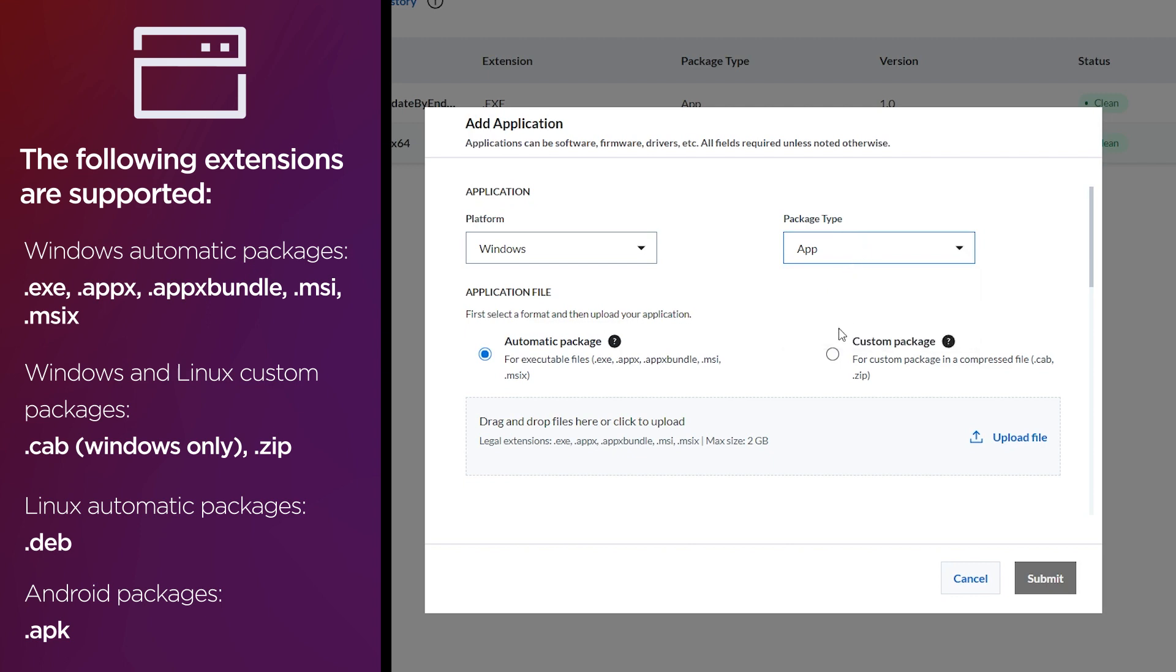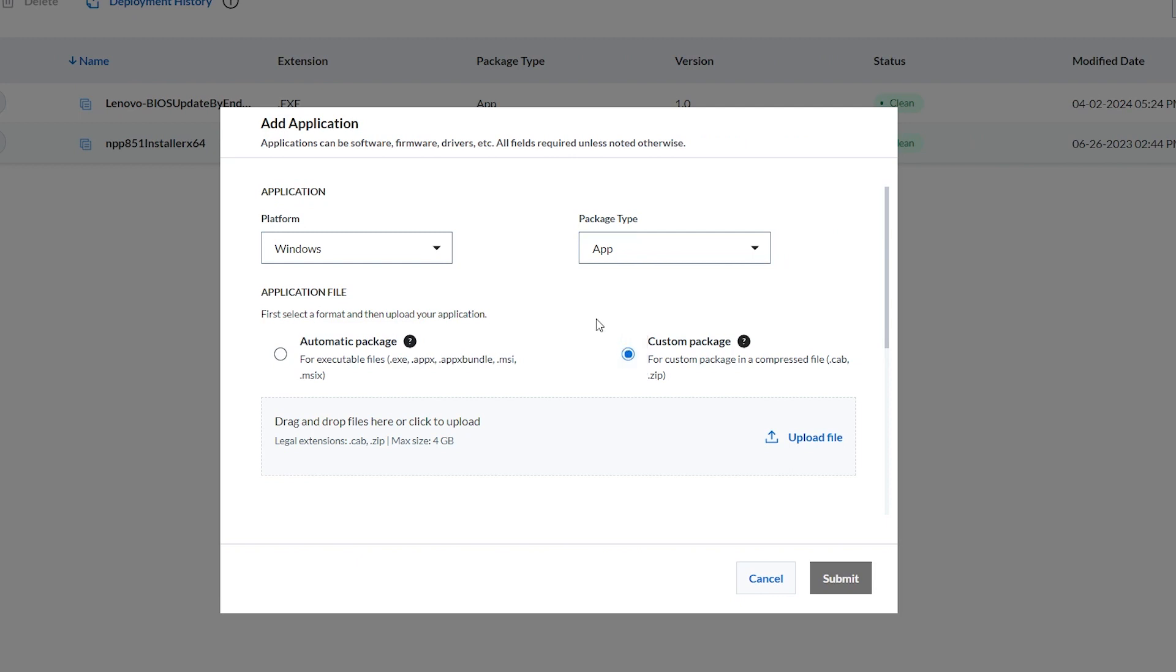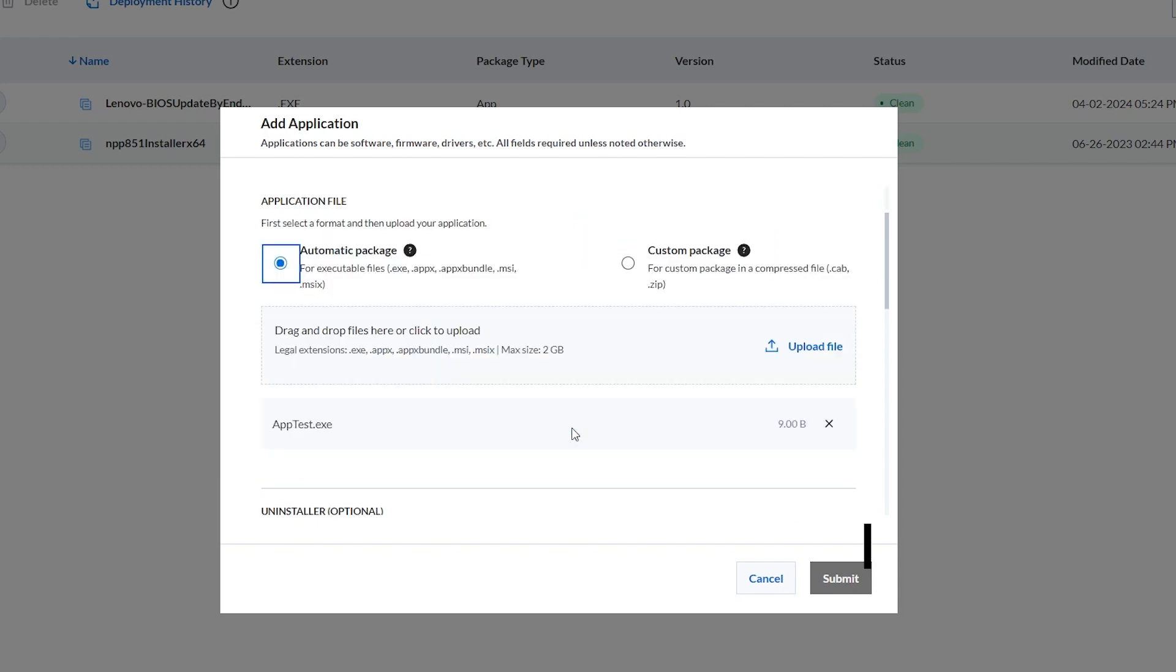Under Application File, select Automatic or Custom Package when adding an application from Windows or Linux. Drag and drop or click the Upload File link to upload the file.